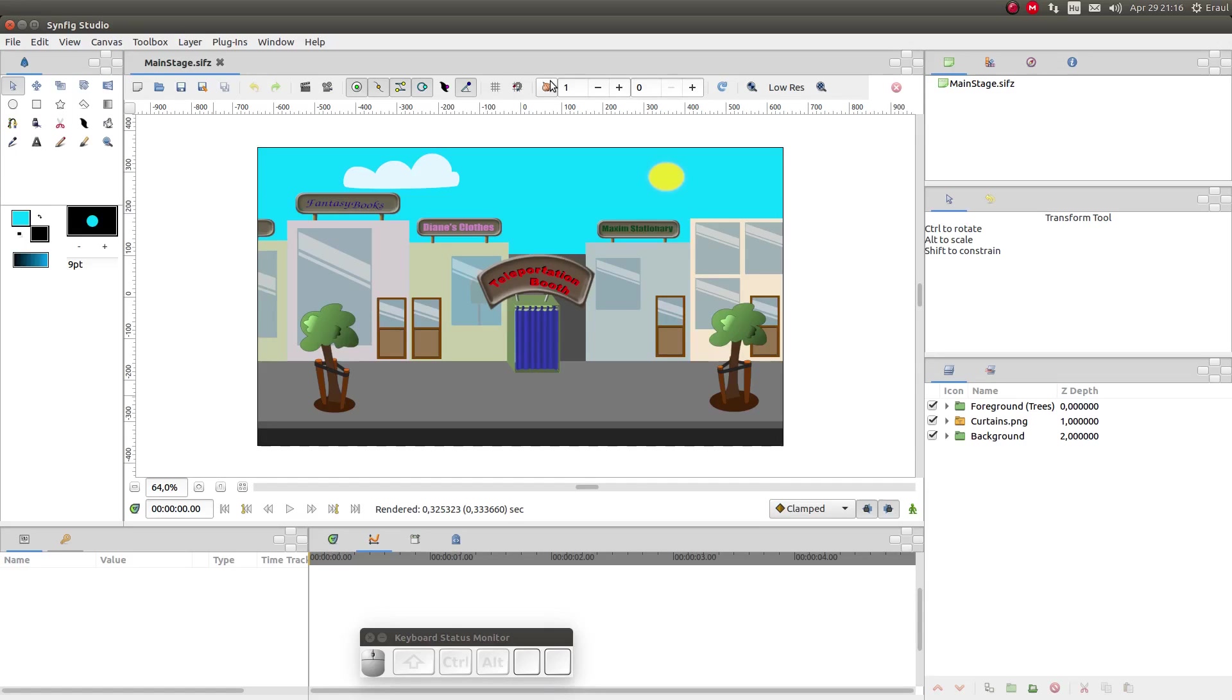Hello everybody and welcome. In this video we are going to import the walk cycle we made in a previous video into the scene. I created this scene in Inkscape and you can download the scene and the walk cycle from the link in the description.